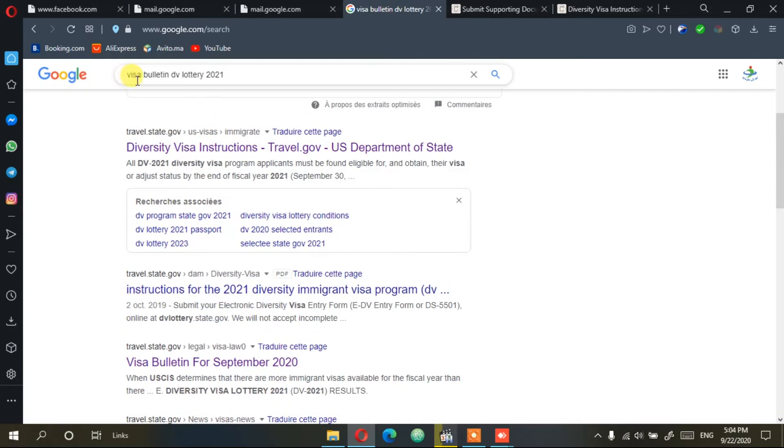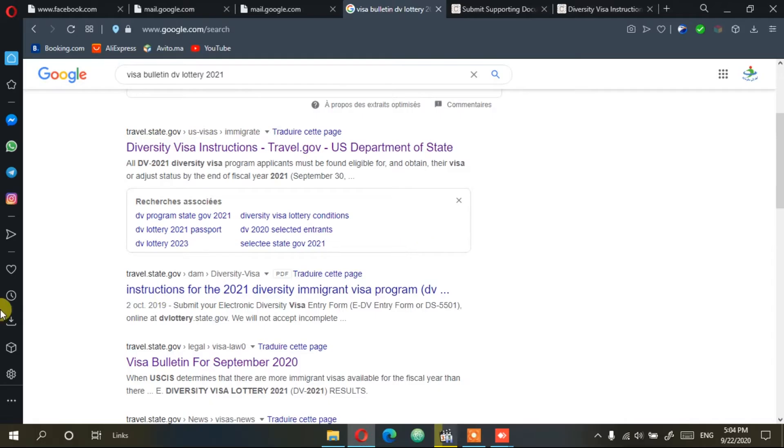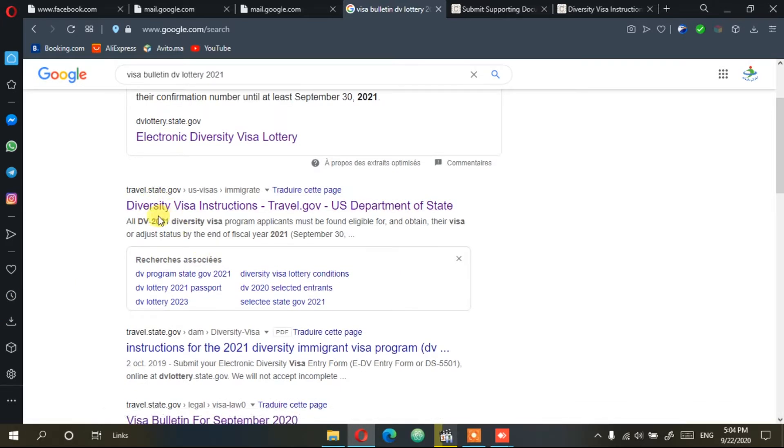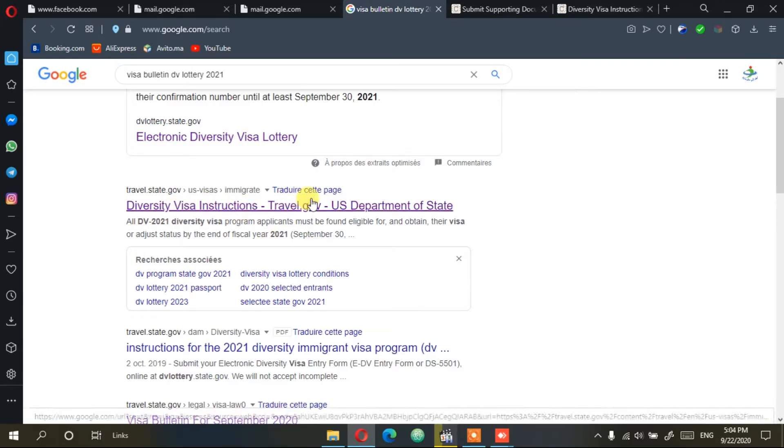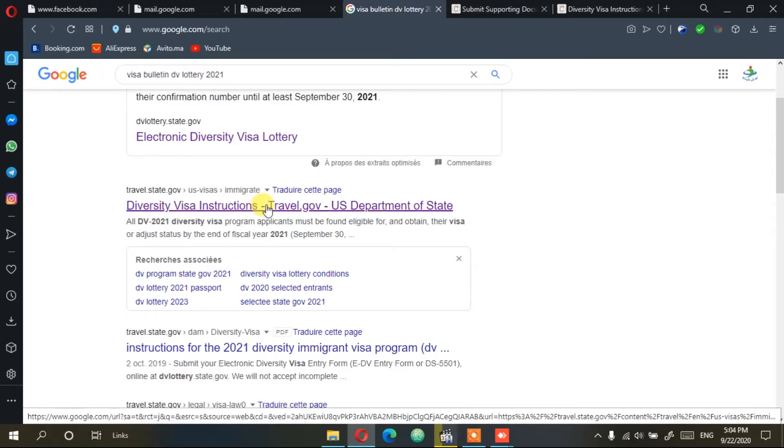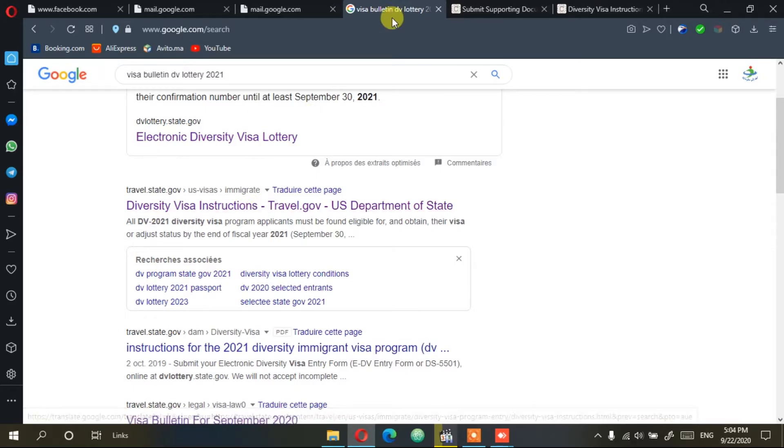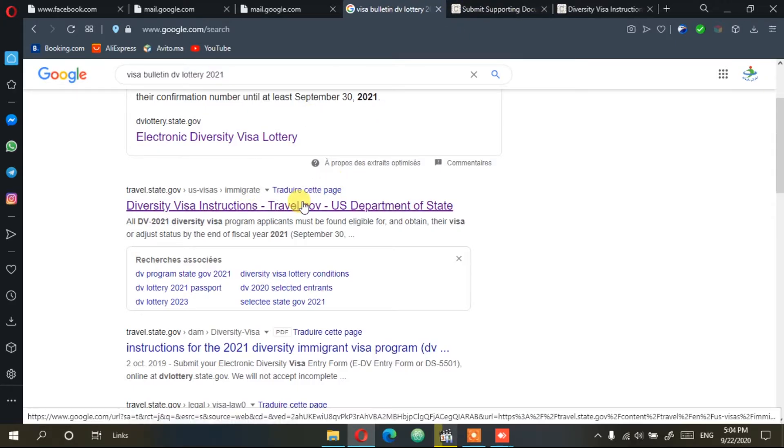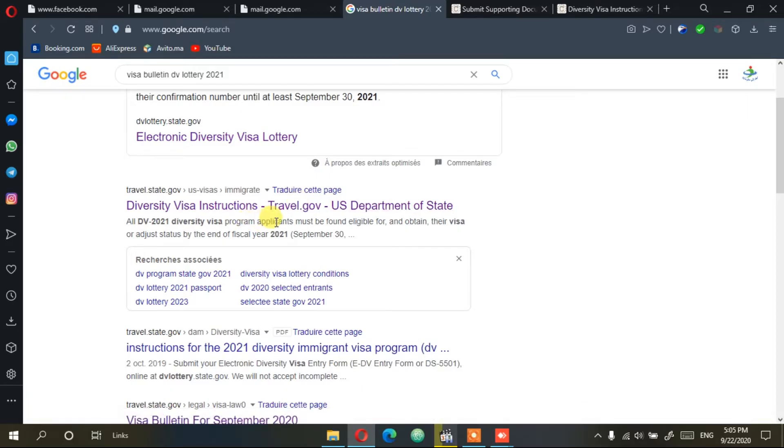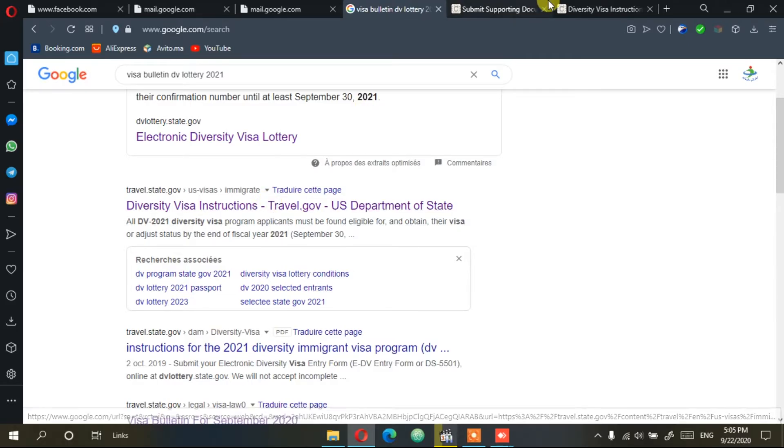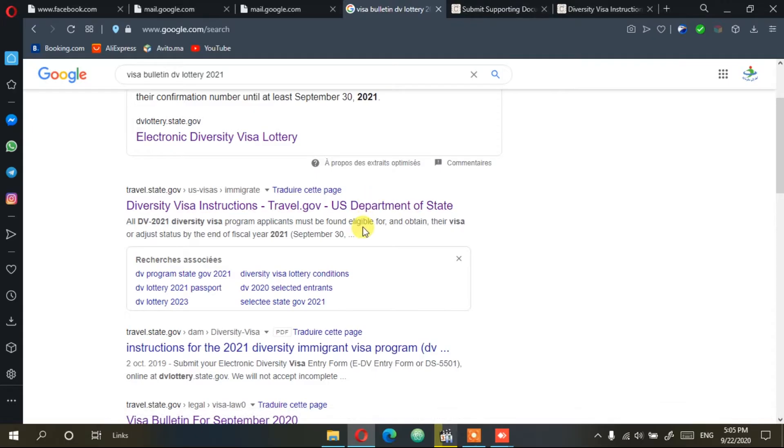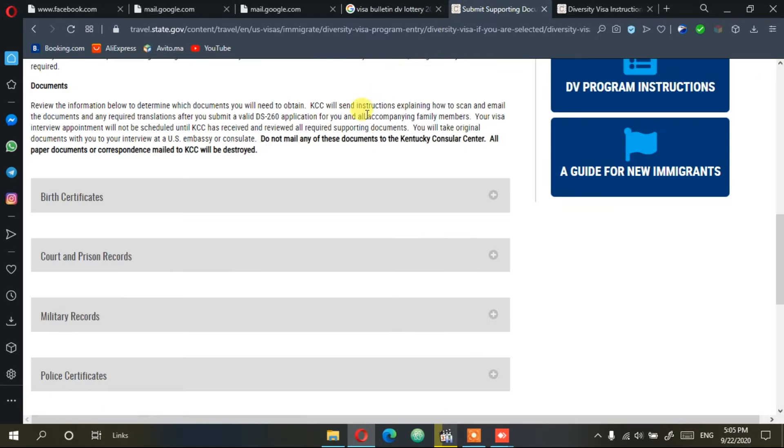Hello everyone, today I'm going to show you how to send supporting documents to KCC. You will need to write in Google 'visa bulletin DV lottery 2021' or 2022, whatever is your year, and then you will find this link here: diversity visa instructions on travel.gov. Click on this and it will take you directly to this website.